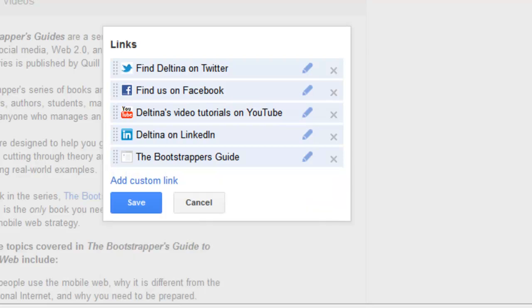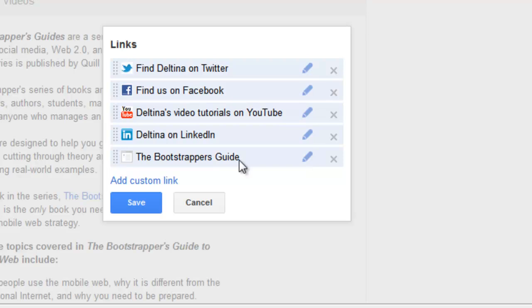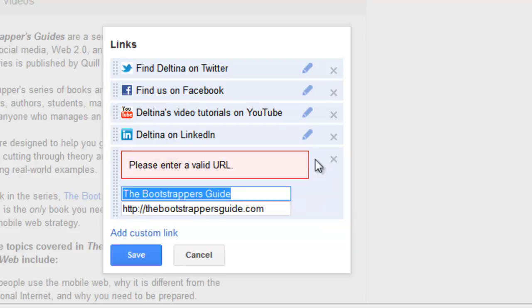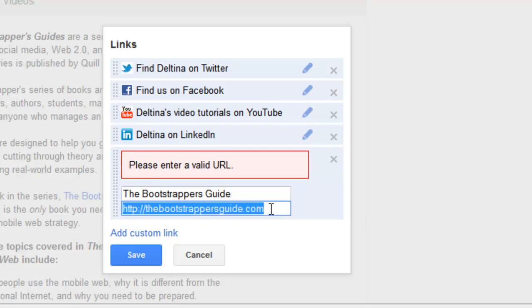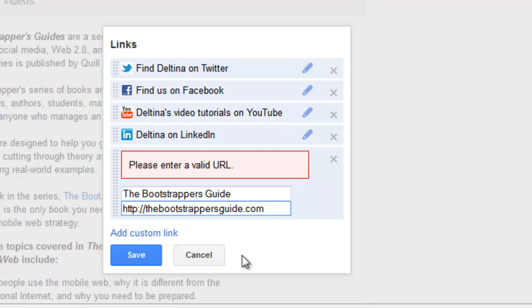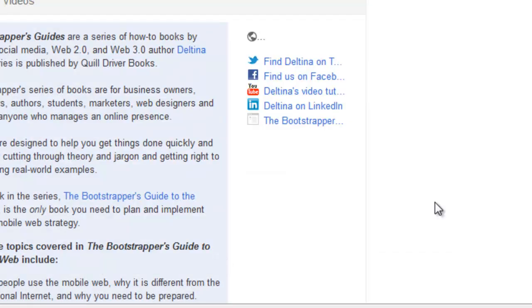For instance, in this example, we're going to be linking the Bootstrapper's Guide Google Plus page to the Bootstrapper's Guide website. I created a link here that says the Bootstrapper's Guide as the label, and then a direct URL to the website. Now that that's done, it's the only thing we need to do on our actual Google Plus page.